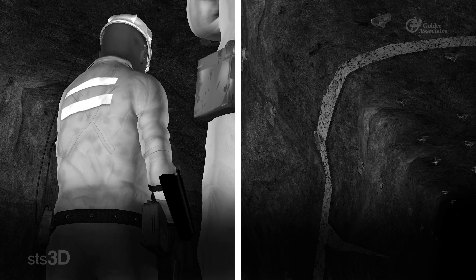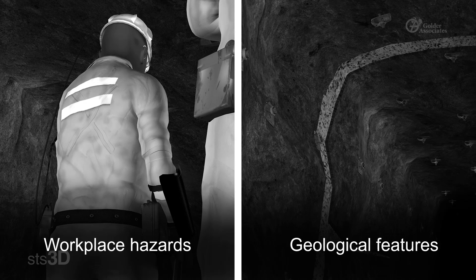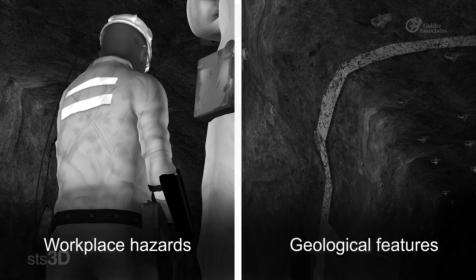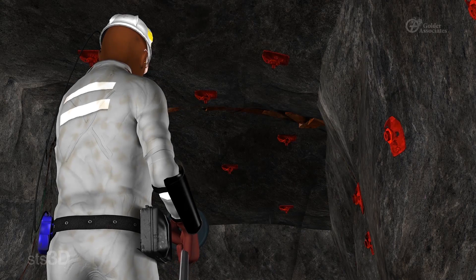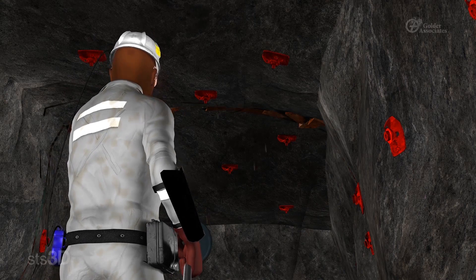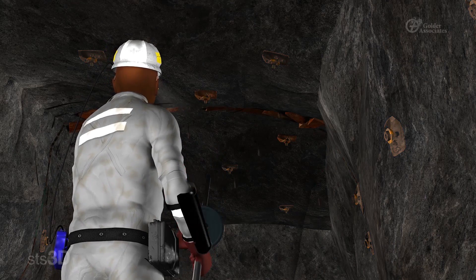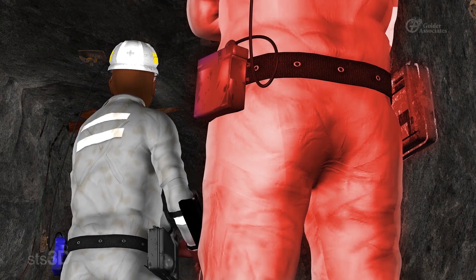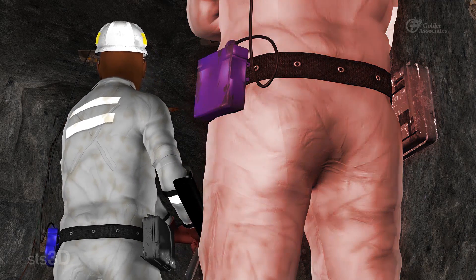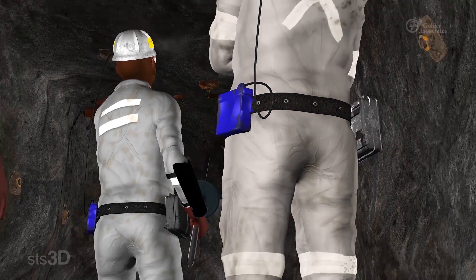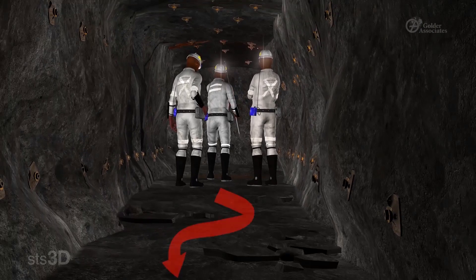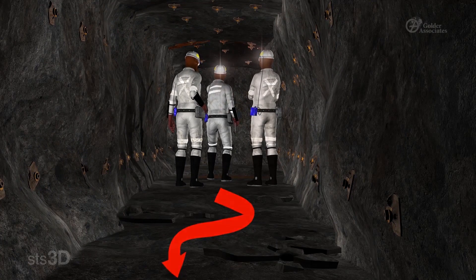There are two types of hazards when working underground: workplace hazards and geological features. Some workplace hazards are unsafe support conditions, people standing too close to the area where you are barring, and inadequate or obstructed escape routes.